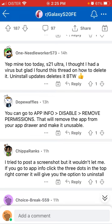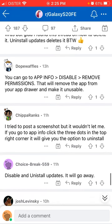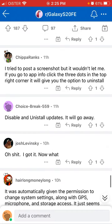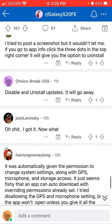Some people say that if you go to App Info and click the three dots in the top right corner, it will give you the option to uninstall updates and disable, and the app will go away.